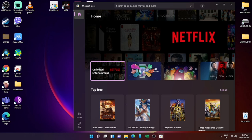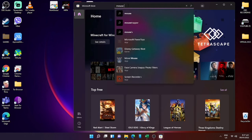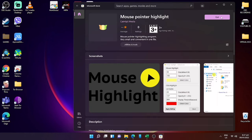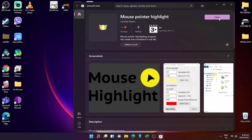We'll go now to the Microsoft Store and search 'Mouse Pointer Highlight'. Once you see the app, just click 'Get' — it means you are downloading and installing it to your computer. Downloading the app will depend on your internet connection, and when it finishes, just click 'Open'.